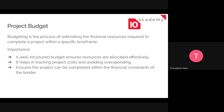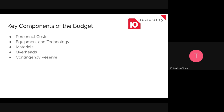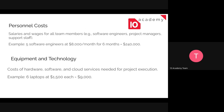The key components of a project budget are: personnel cost, equipment and technology, materials, overheads, and contingency reserve. We will define each one by one. The first one is personnel cost, which is mainly focused on salaries and wages for all team members.